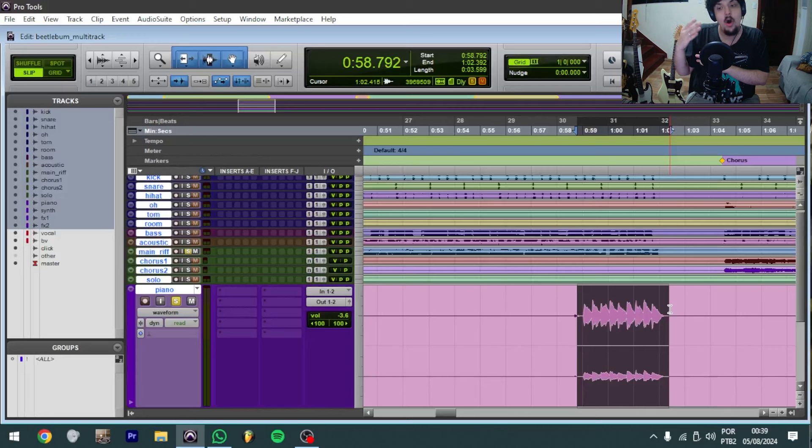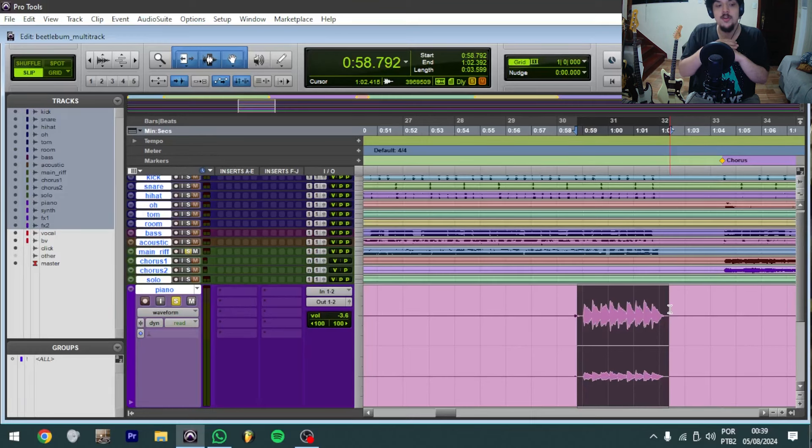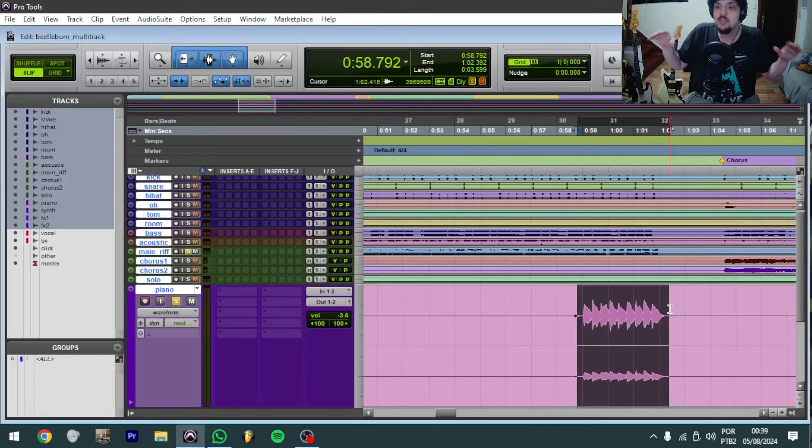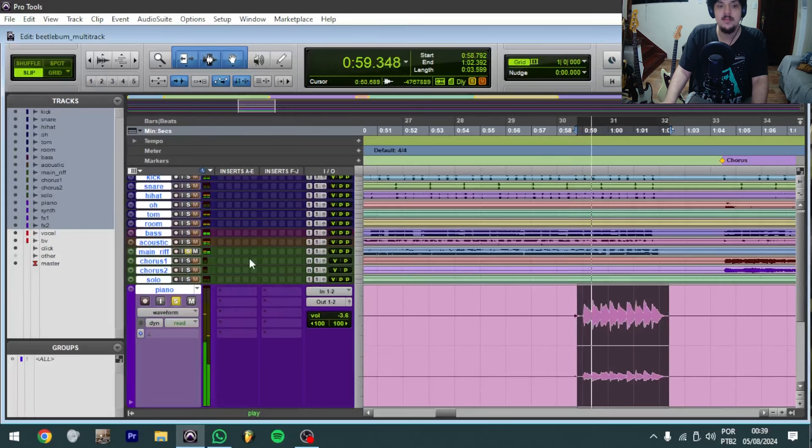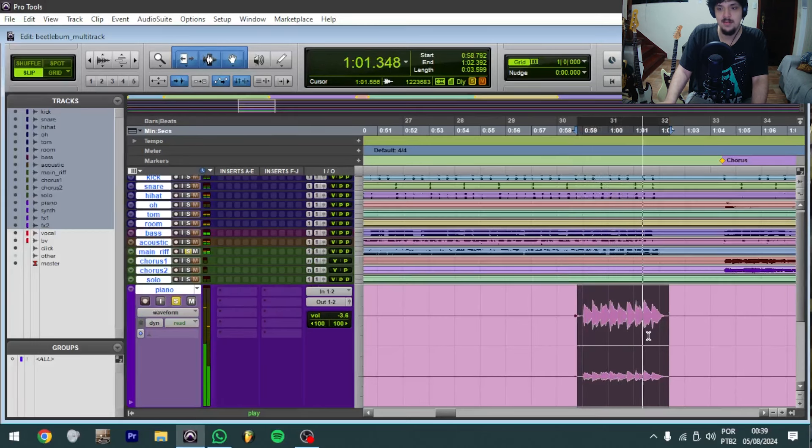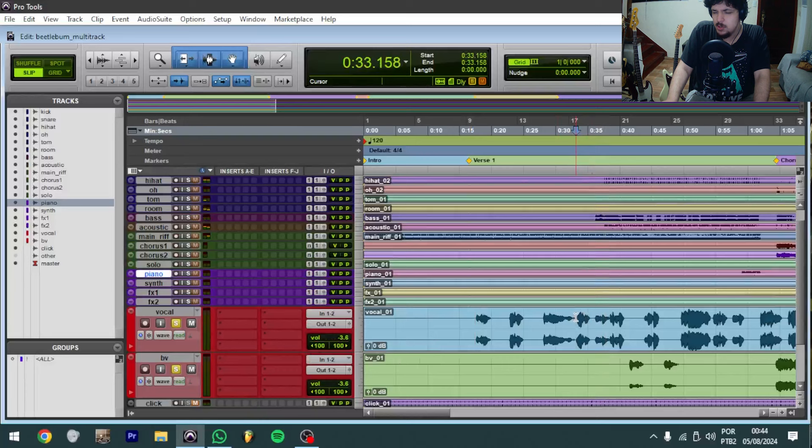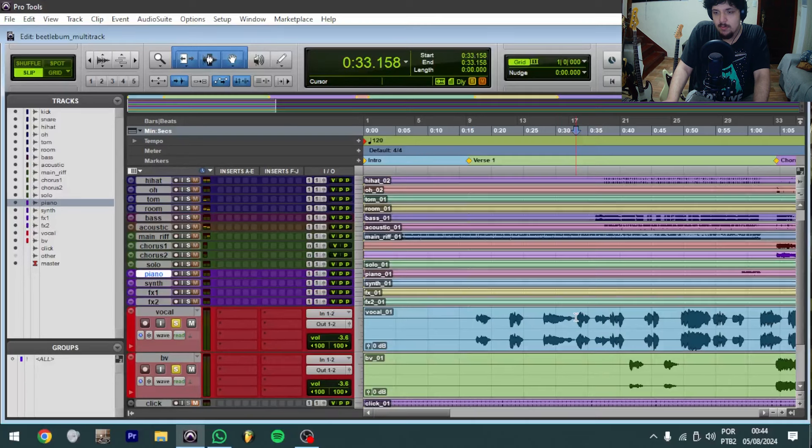We're always looking forward to using the whole stereo image here. Just a little bit of reverb, two vocal tracks.